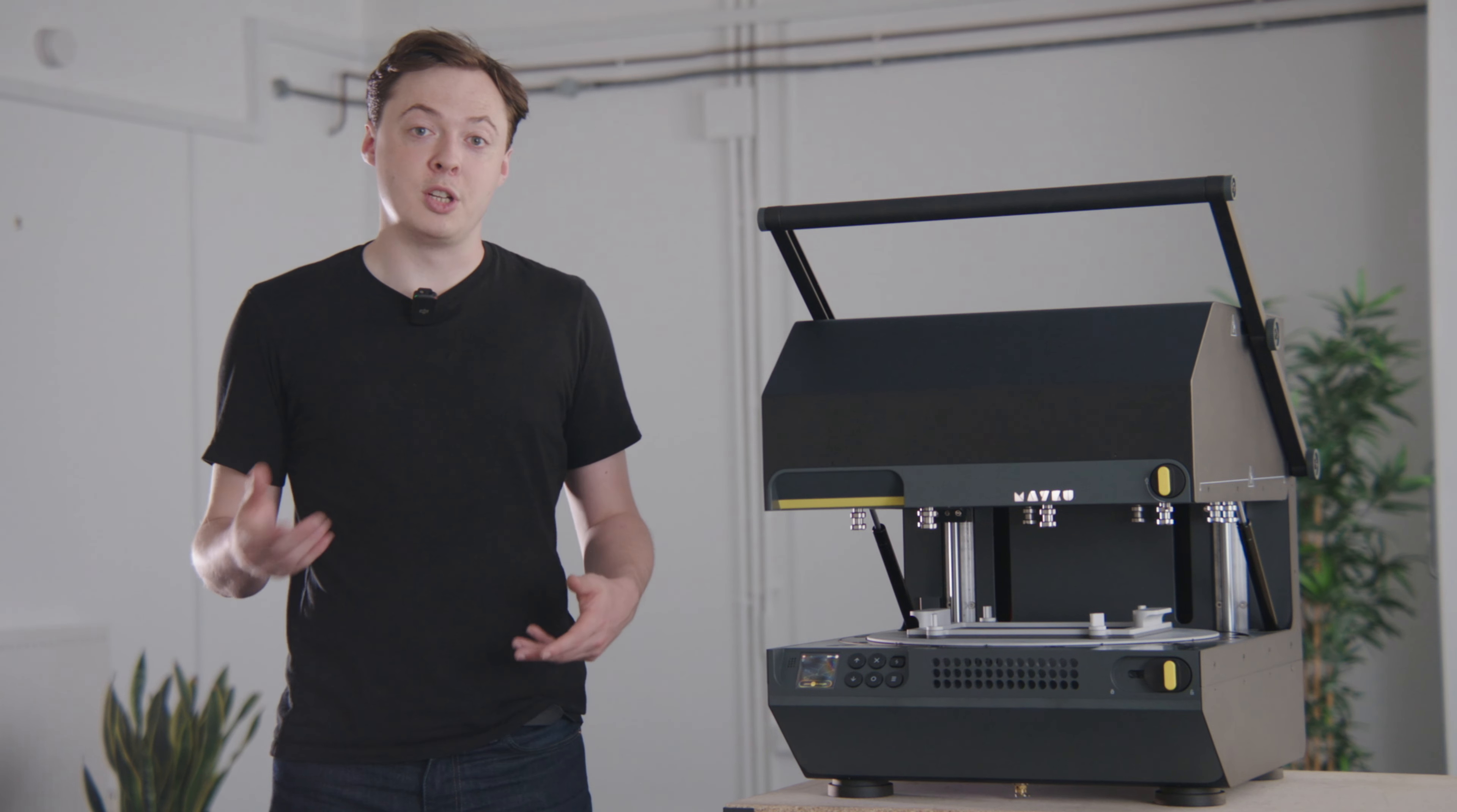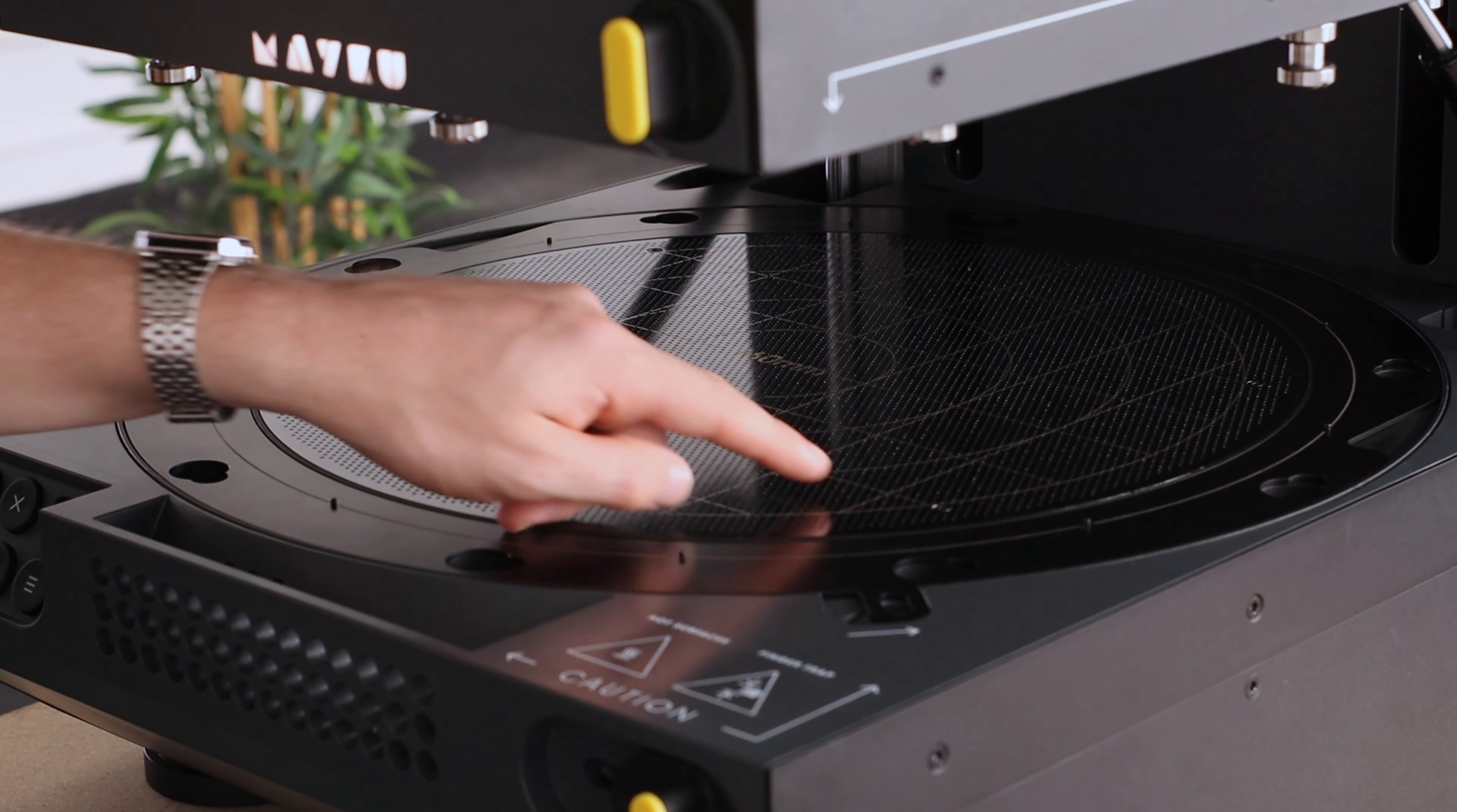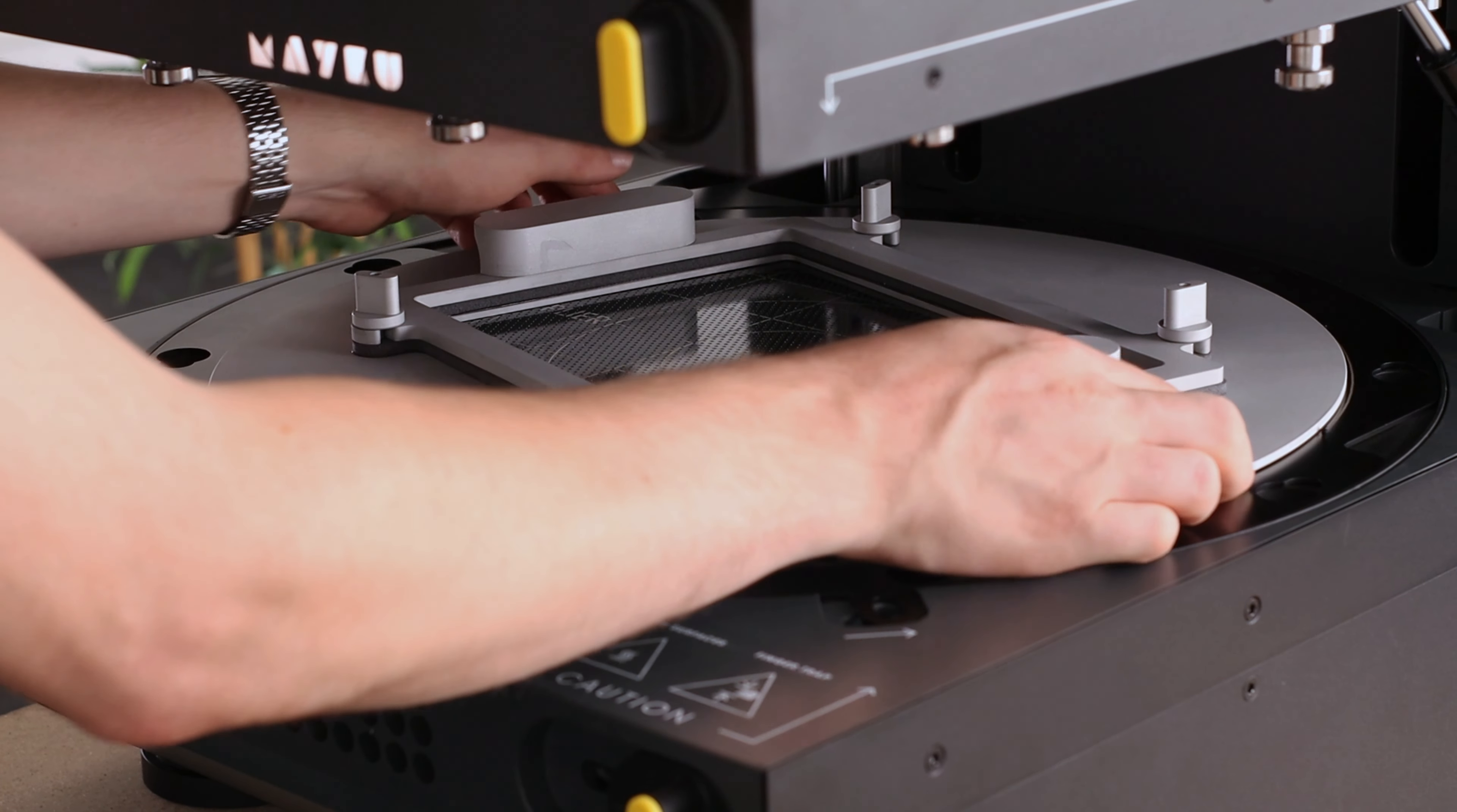Before using the reducing plate for the first time, we need to prepare the multiplier. We recommend using the provided white chalk pen to mark out the forming area on the bed of the multiplier. To do that, insert the reducing plate into the multiplier.